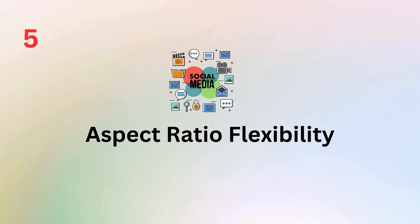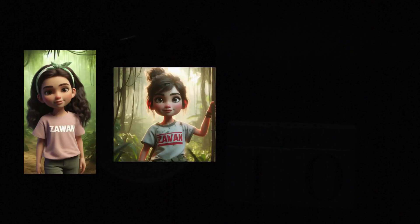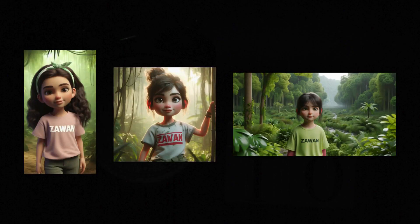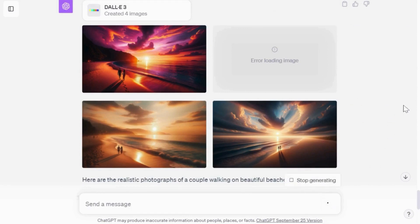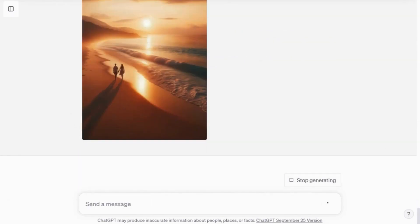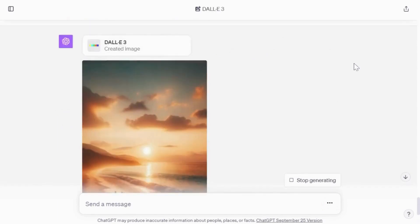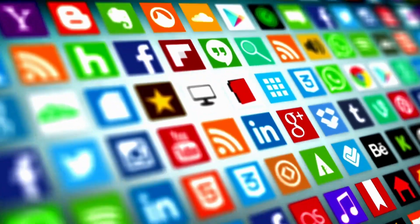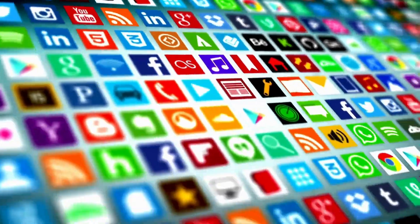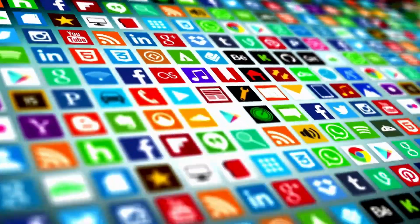DALL-E 3 is great at generating different image sizes. Simply include your target size in your prompt. You can also ask it to convert vertical images to horizontal or vice versa. This flexibility allows you to create visuals for your various design projects, whether it's for social media, banners, or posters.